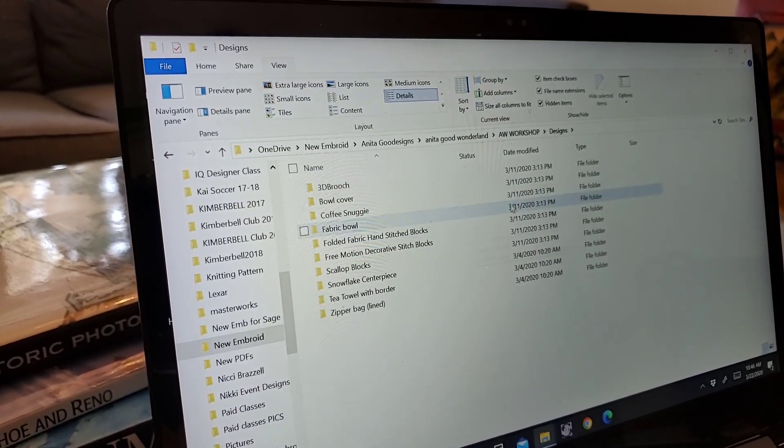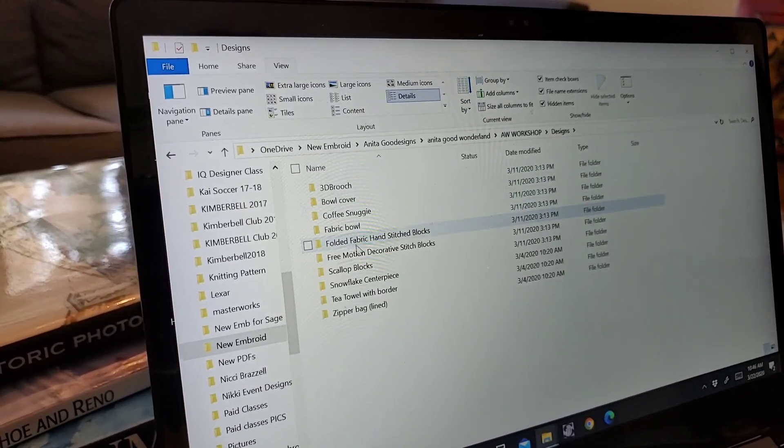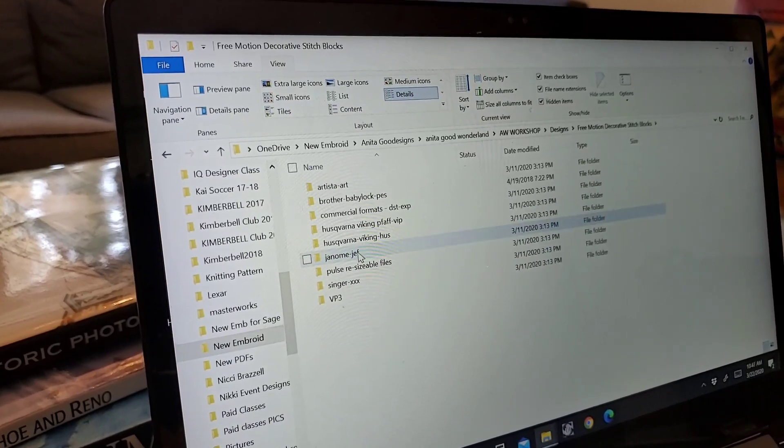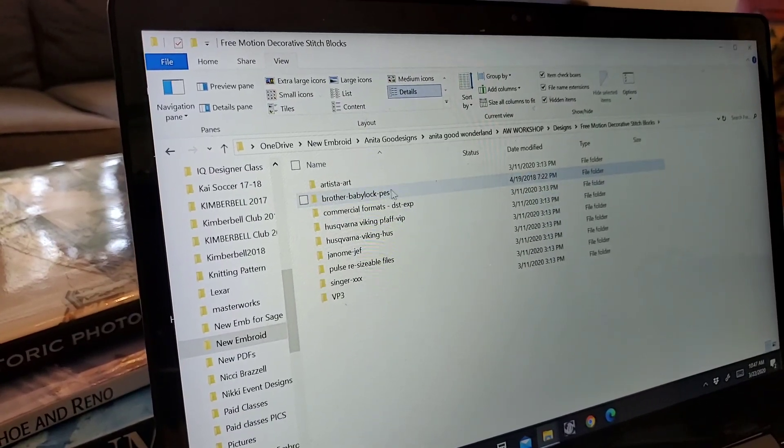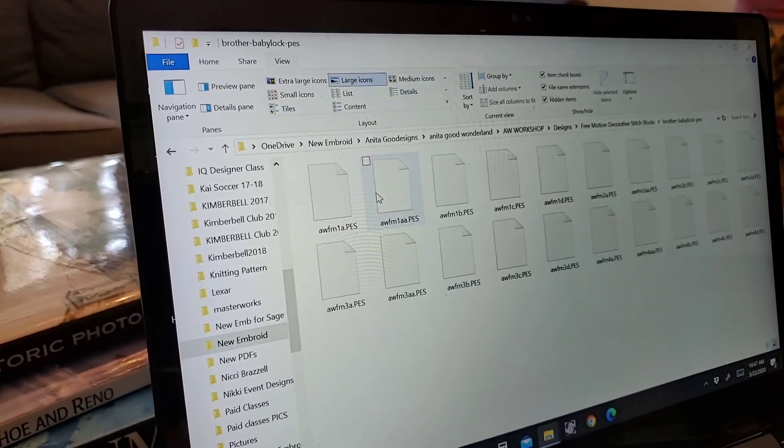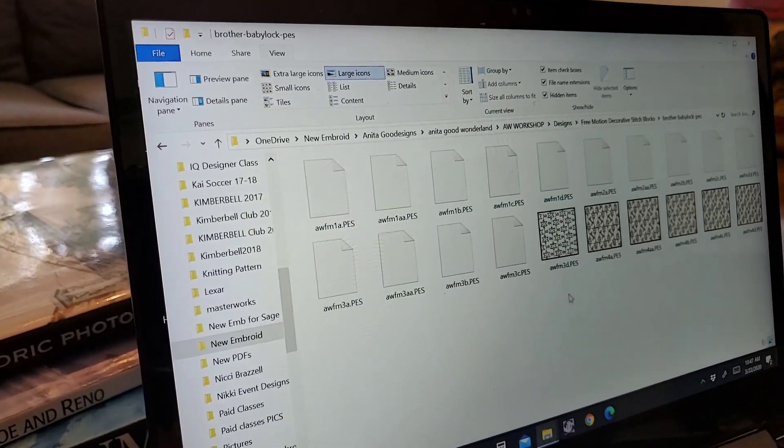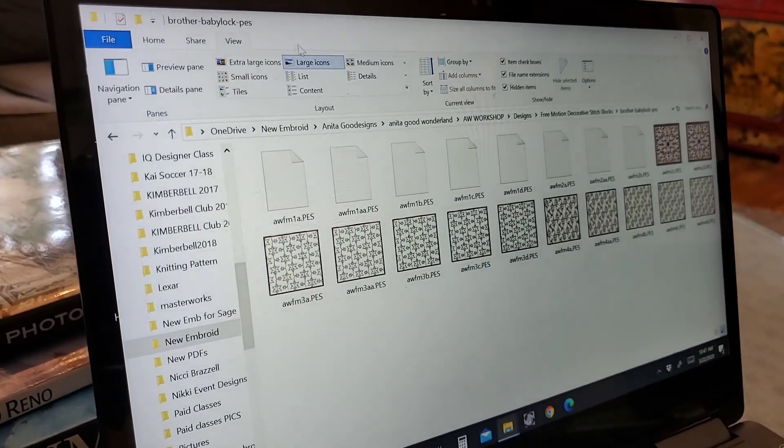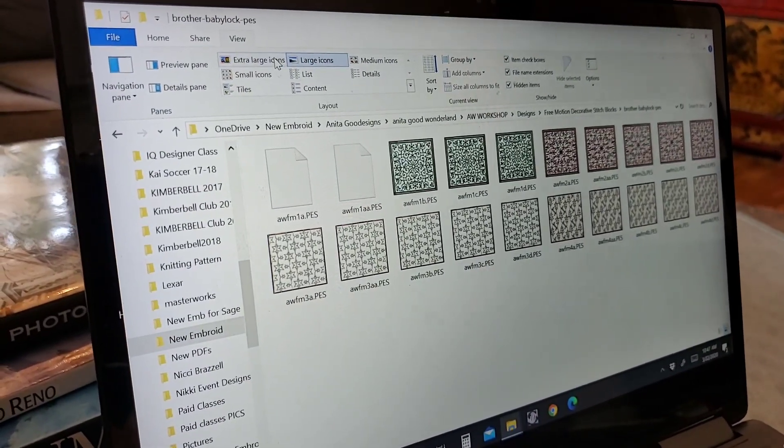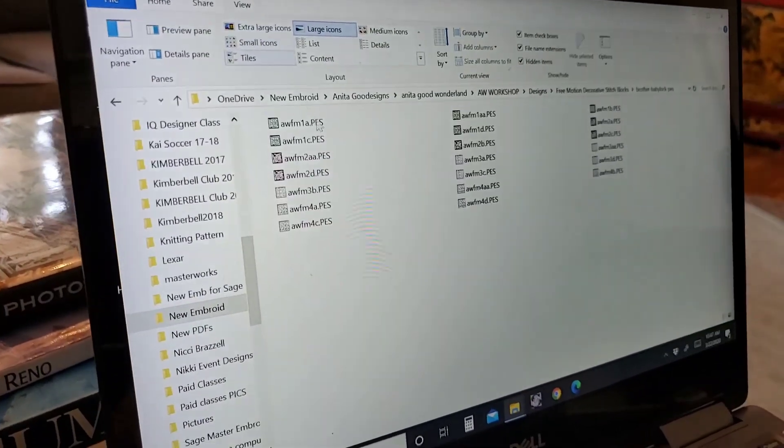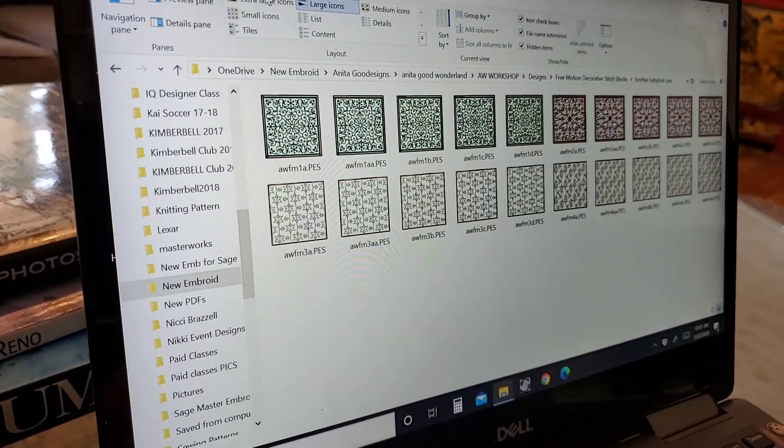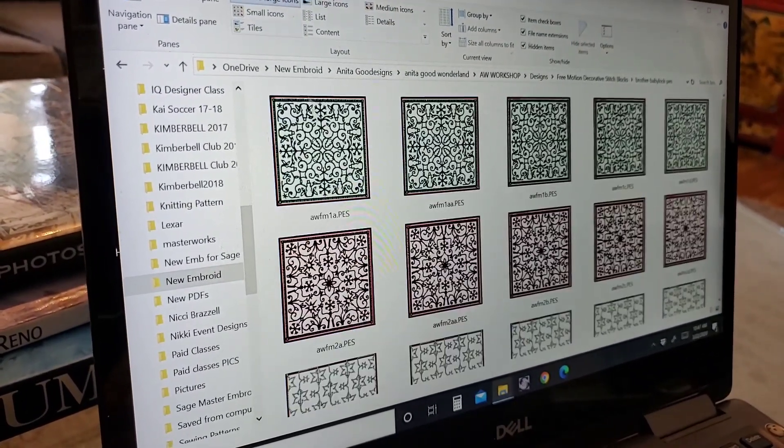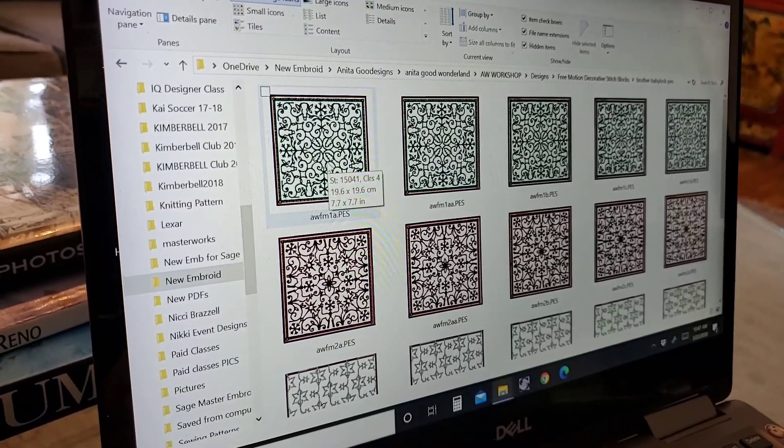Here's my designs. And I'm going to go into Free Motion Stitch Blocks. Here are PES. So I'm going to click on PES. And here are all my designs. You're going to see right here that it's large icons. I'm going to click it on extra large.